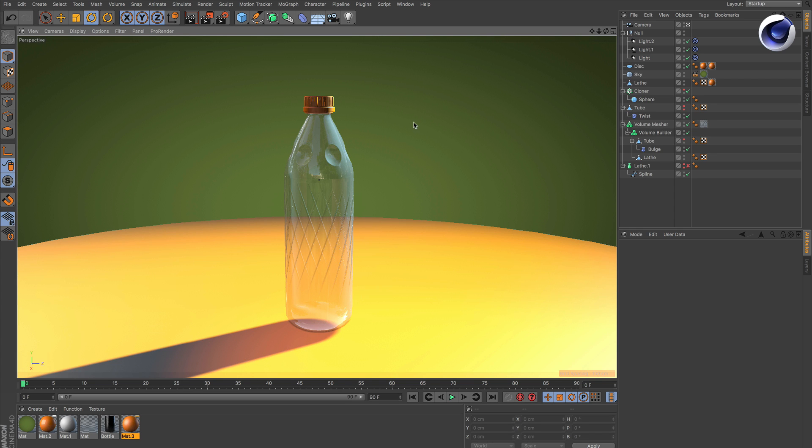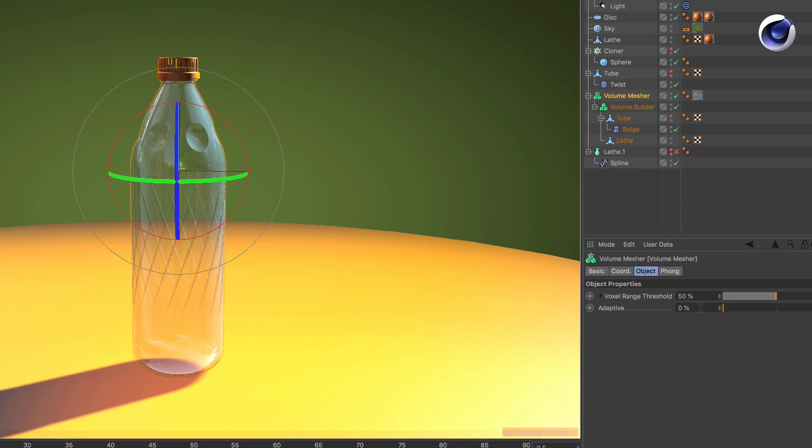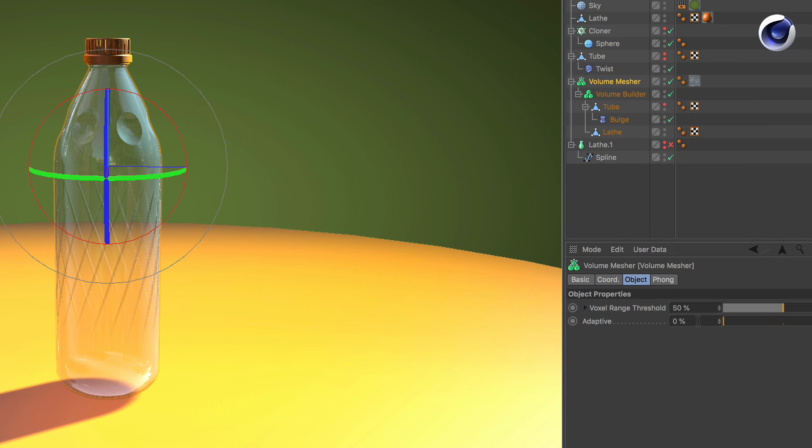Let's go back to the normal view without lines and click on the volume mesher. Actually, just setting the adaptive mode from zero to just 1% already does the trick. Did you see any difference?